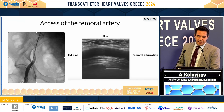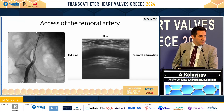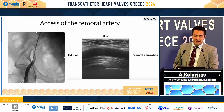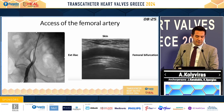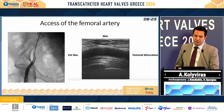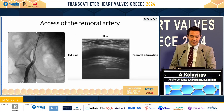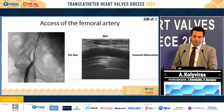But if we have an extreme calcification, it's better to consider a surgical repair or another access. In order to make the perfect puncture, a good choice is to use either fluoroscopy, a roadmap, or an echo-guided puncture.